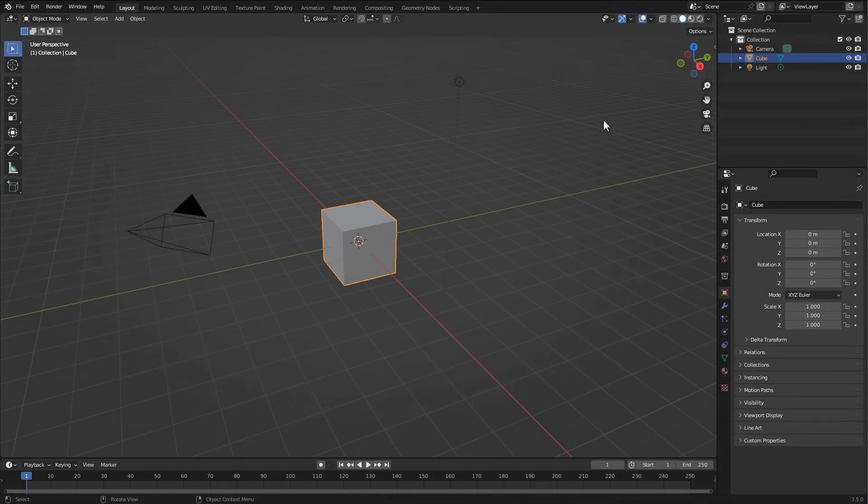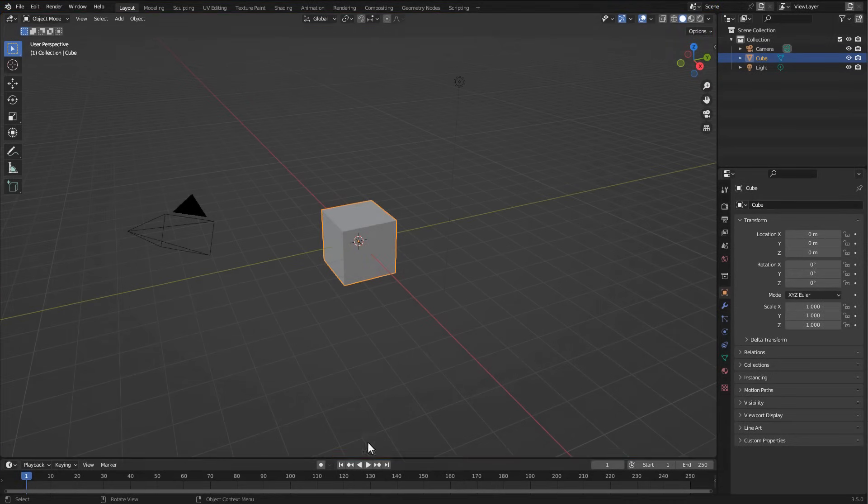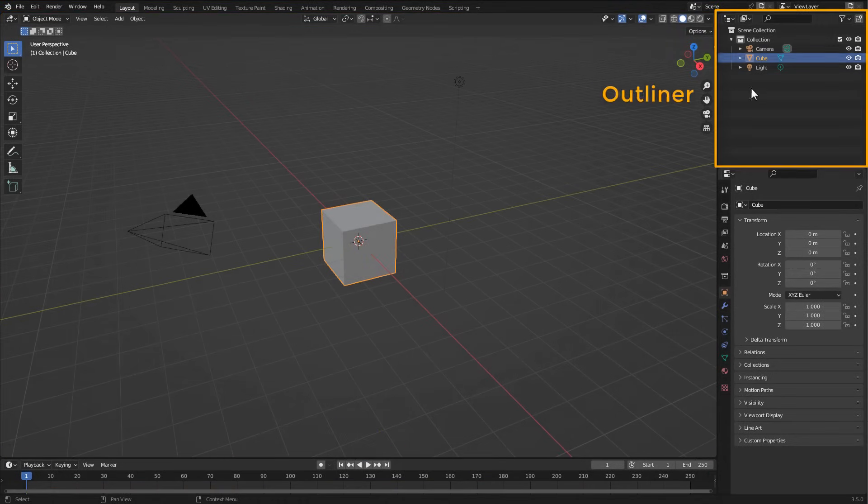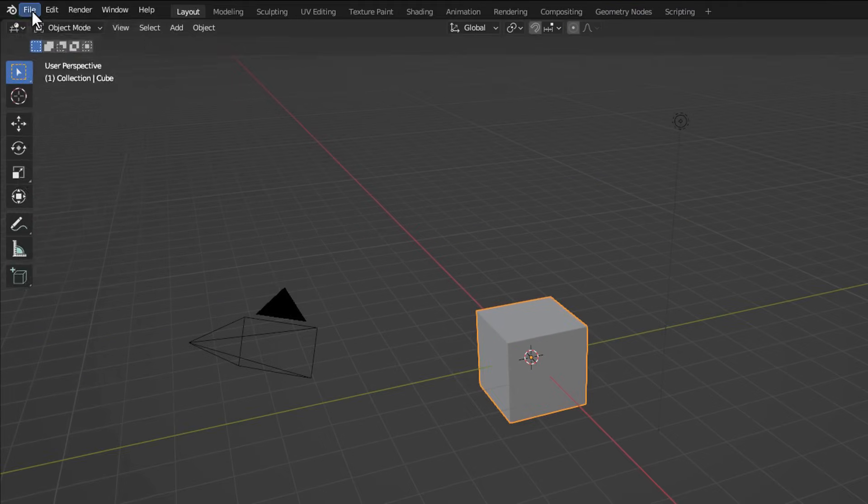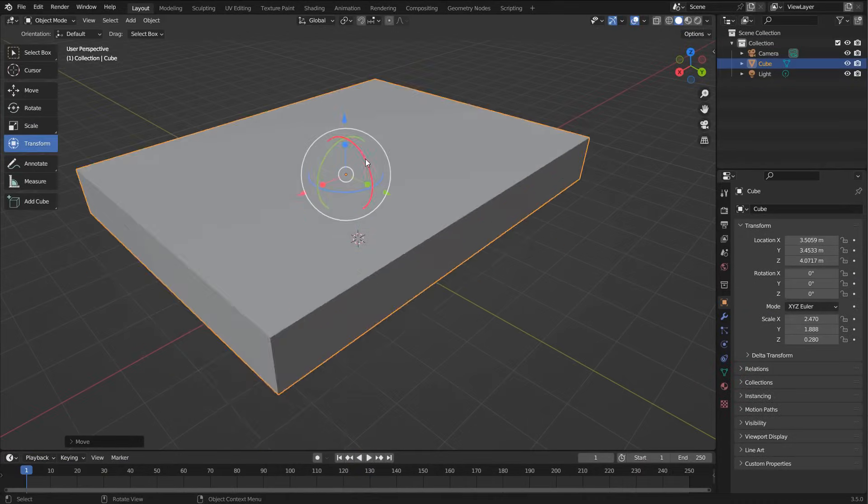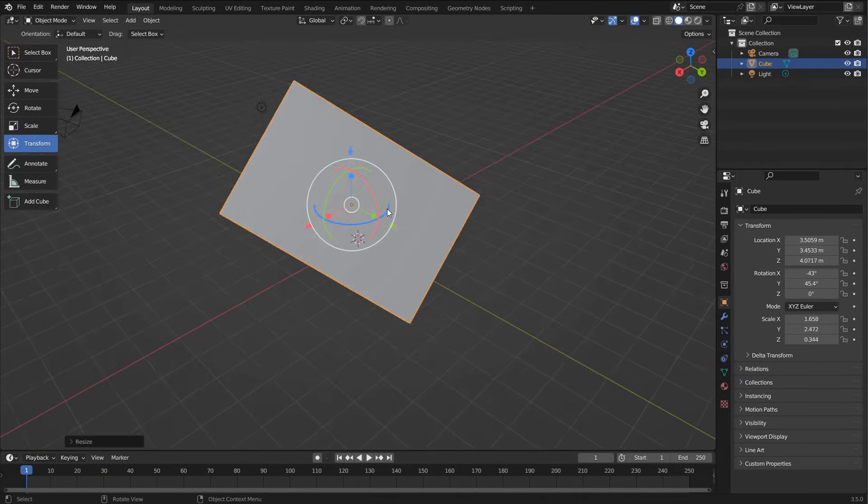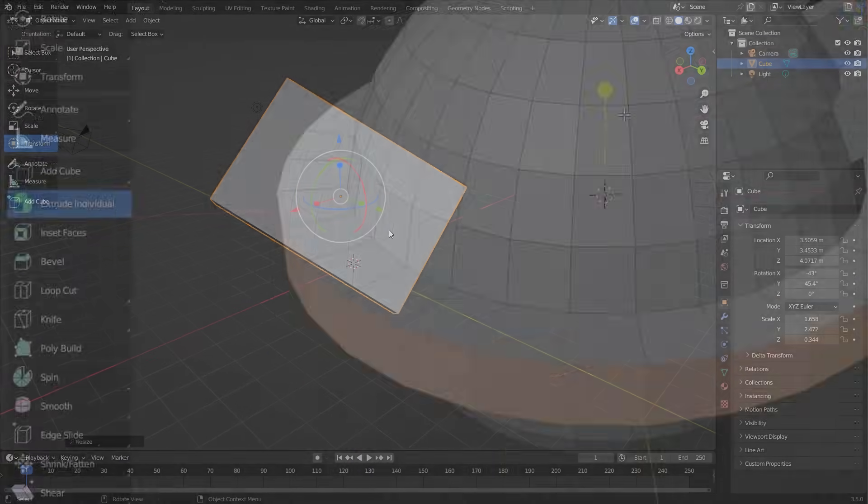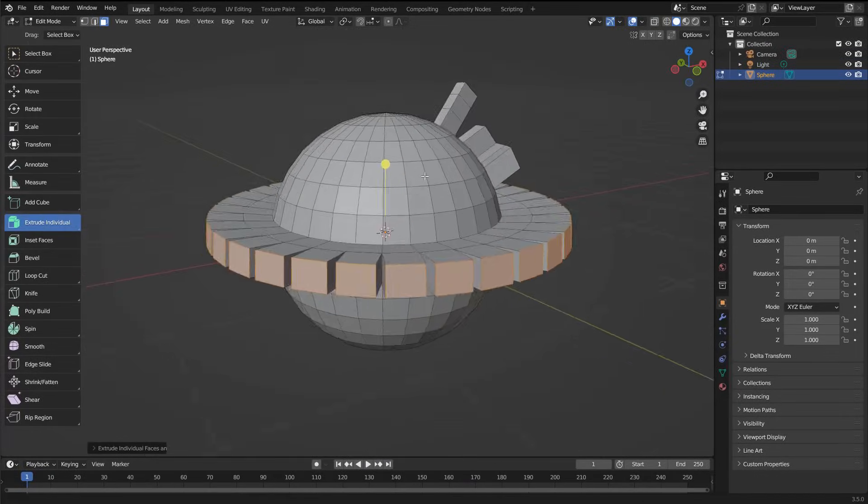In the first part of the course, I will show you how to use this amazing software from scratch. In this section, we will become familiar with the interface, the object creation and transformation tools, and the basic polygonal modeling tools.